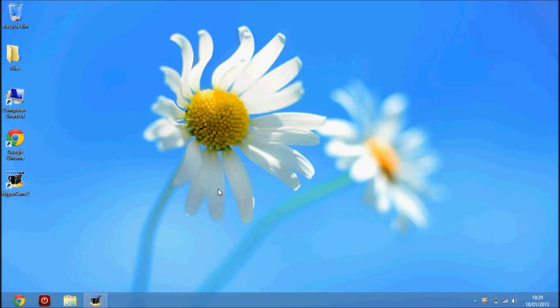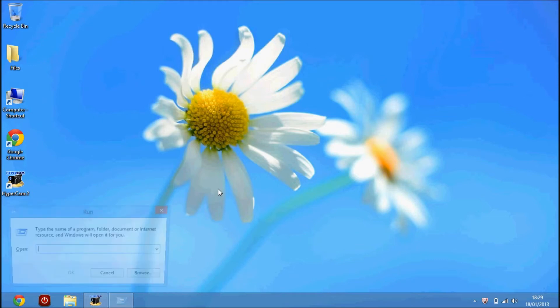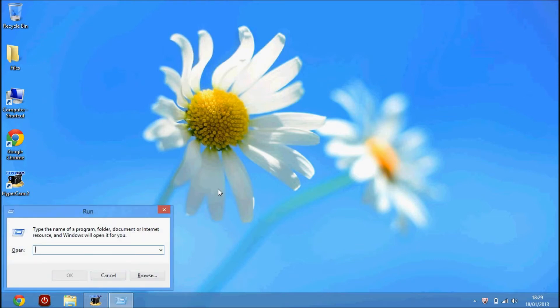First of all, hold down the Start button on your keyboard and R, which will bring up the Run box, or you can go to the Start menu and click on Run.